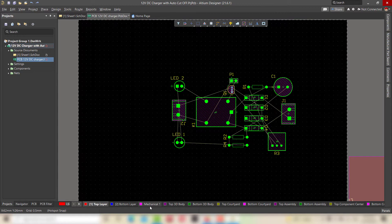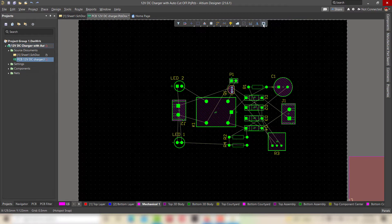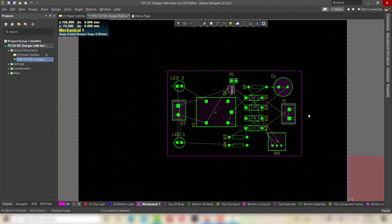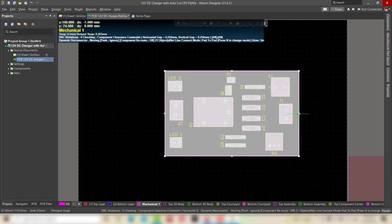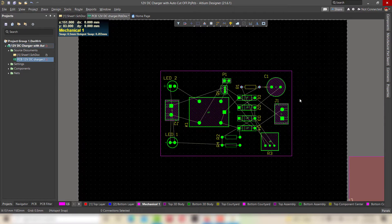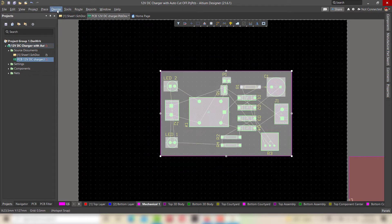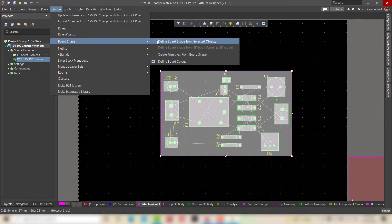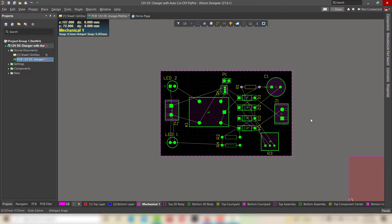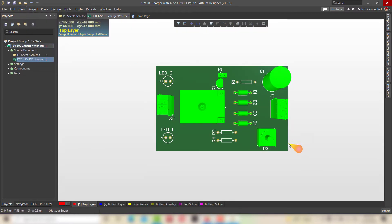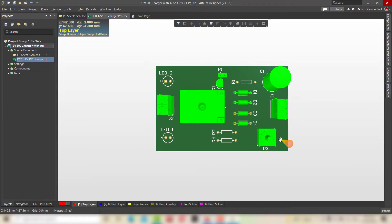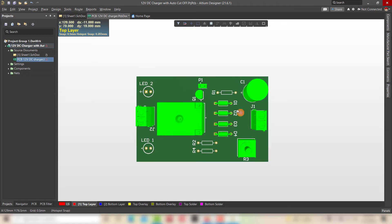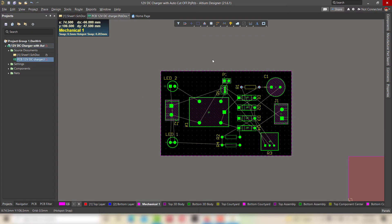Now checking the components arrangement in 3D mode. Select the mechanical layer from the bottom bar and draw a border around the components. Then go to design and in board shape, select define board shape from selected objects. It will automatically generate the PCB shape.